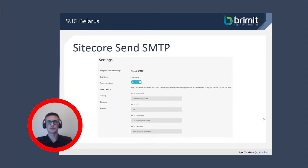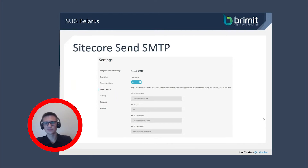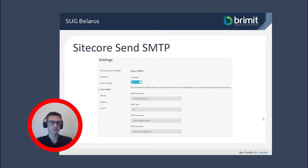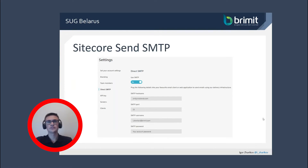Sitecore Send can also be used just as an SMTP server to send customer emails outside of the Sitecore Send platform. The connection details — hostname, port, SMTP username and password — can be found in account settings under direct SMTP. The credentials are the same as those used to log into the Sitecore Send admin panel. From this side, Sitecore Send can also be used together with Sitecore — we just need to get this SMTP configuration and patch the Sitecore configuration with this custom SMTP server.